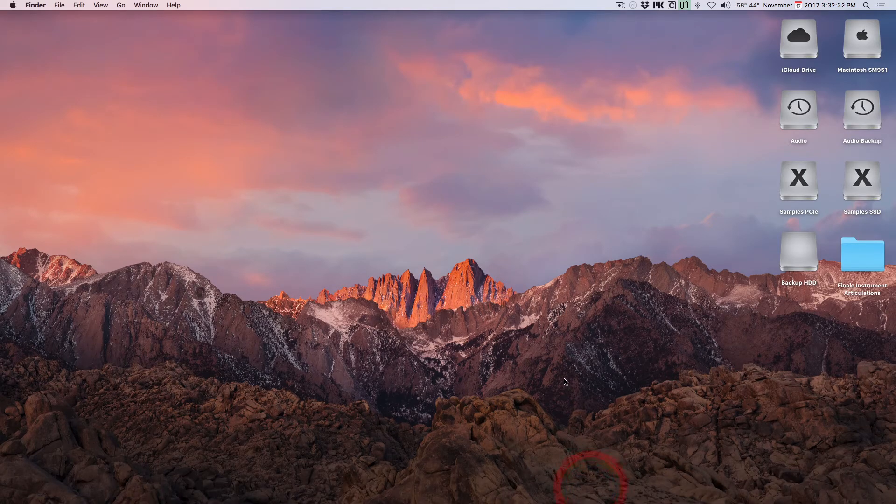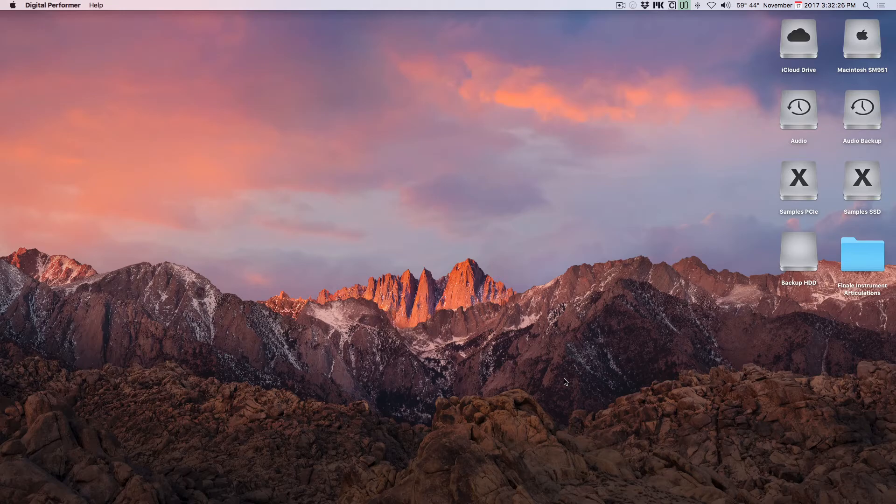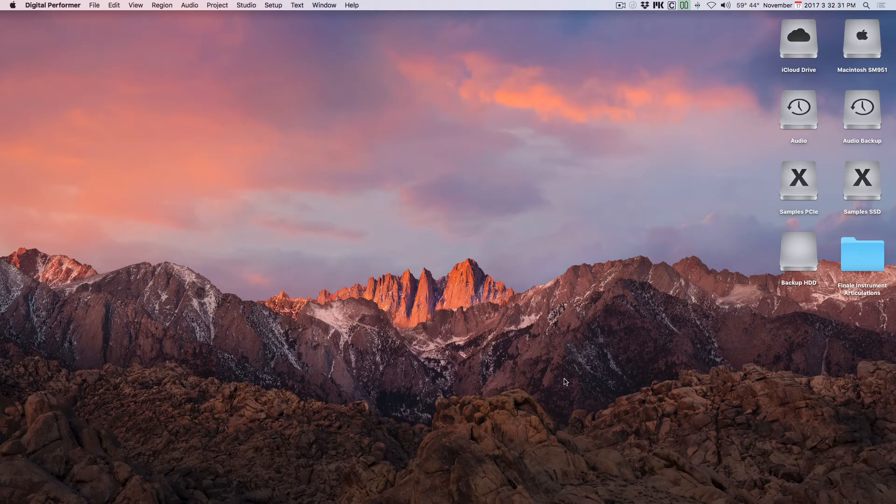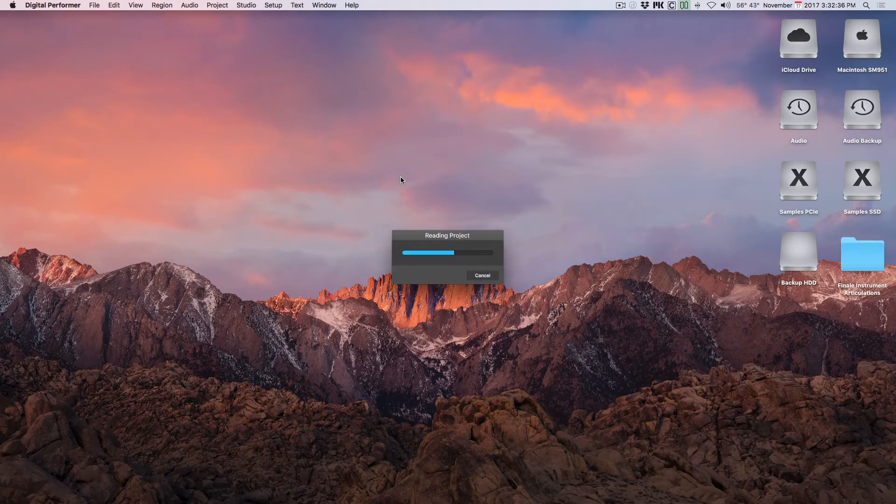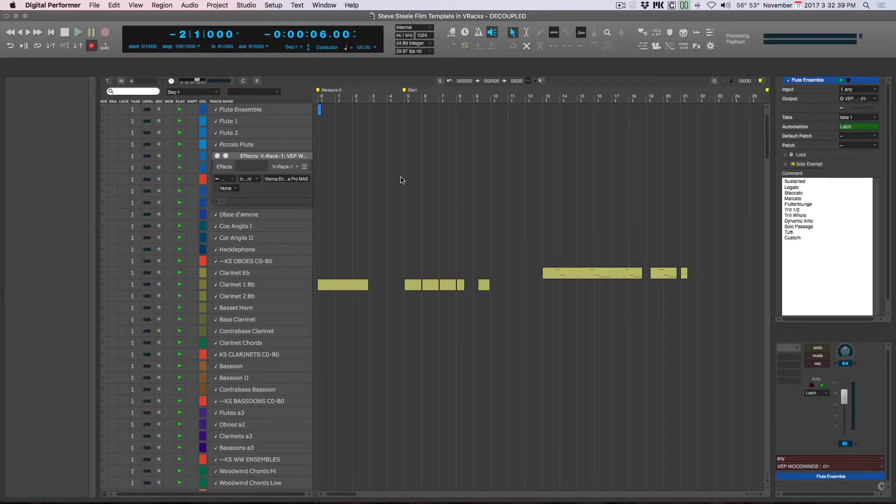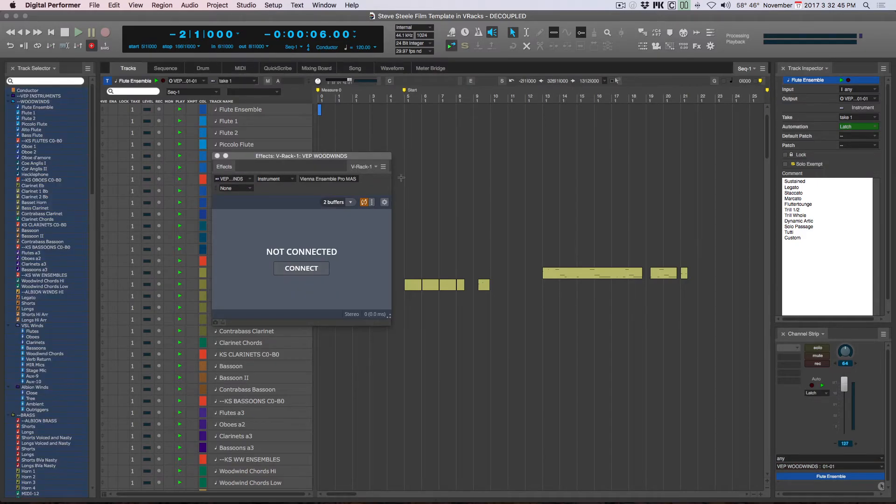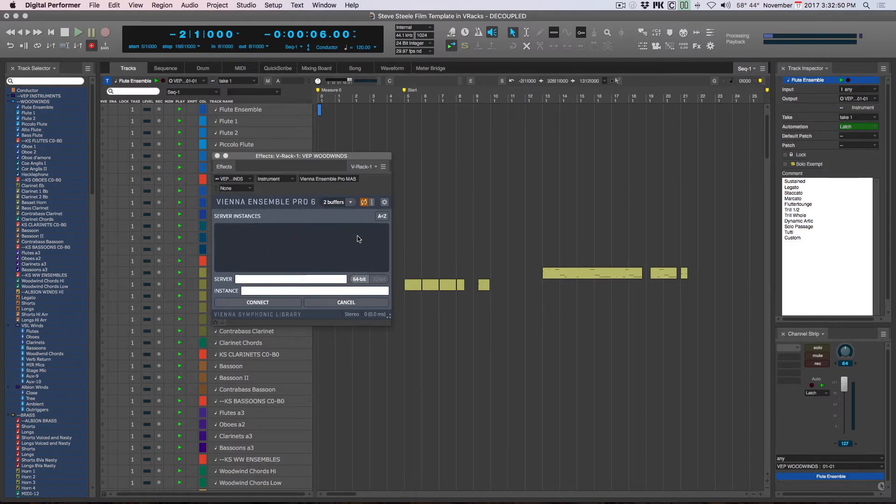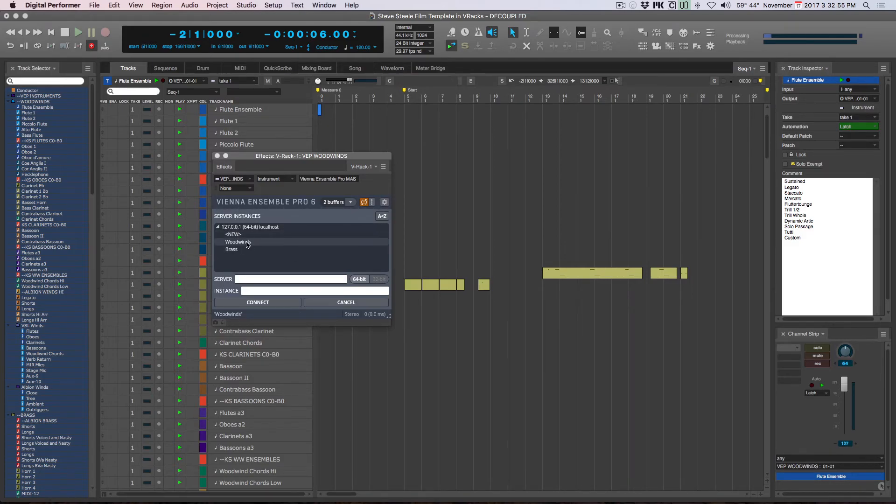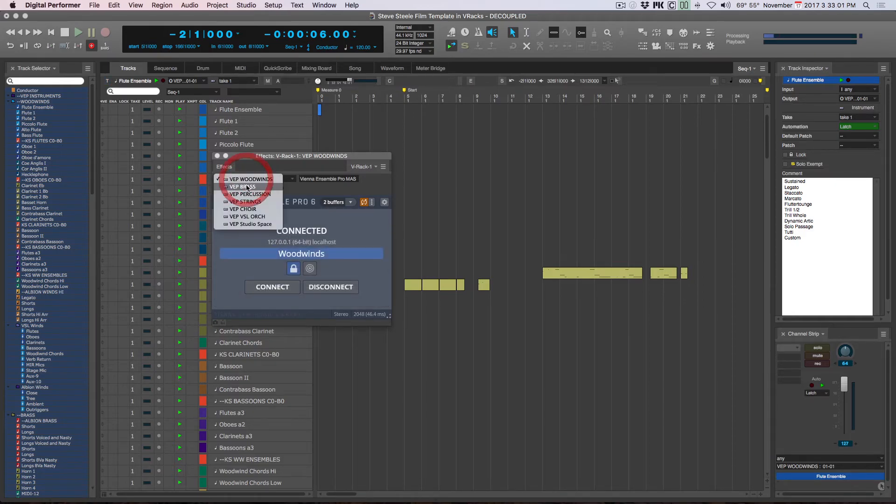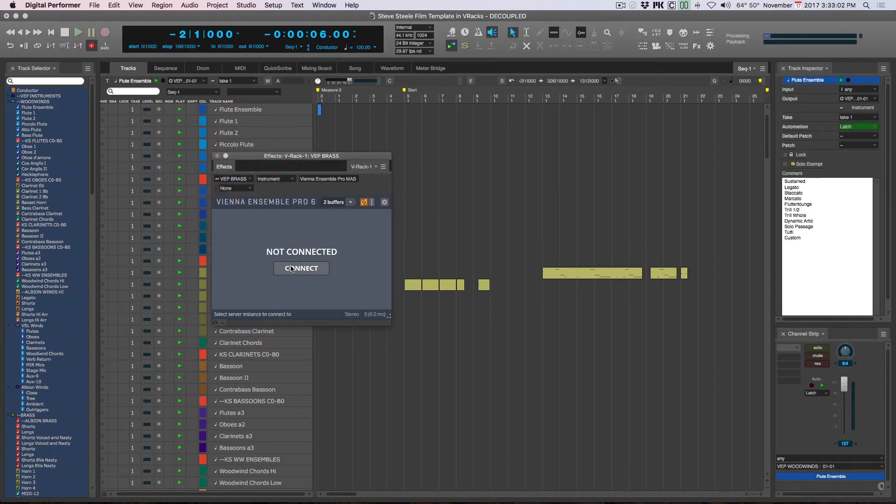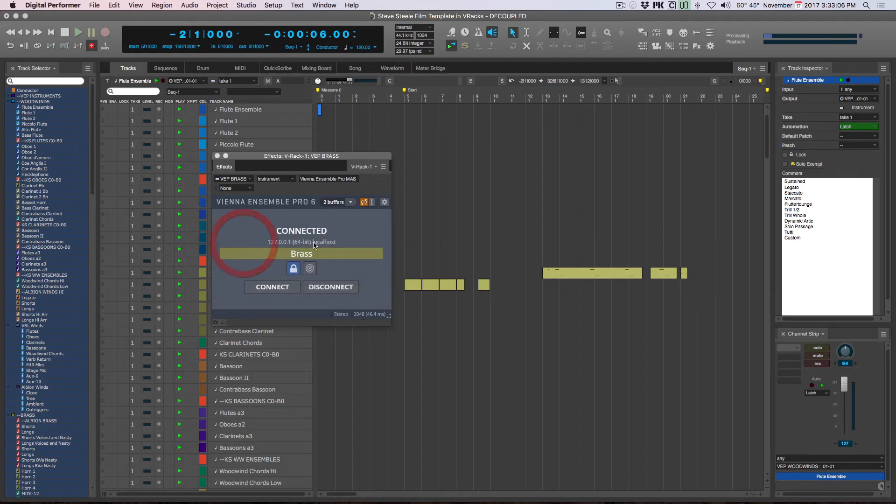Going to launch my DAW, which is Digital Performer. Going to open my template. This is the Woodwinds instance. I'm going to click Connect. And the server instances will show up. And there we go.